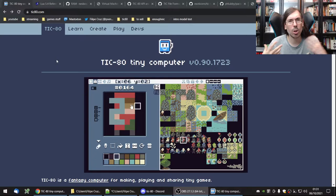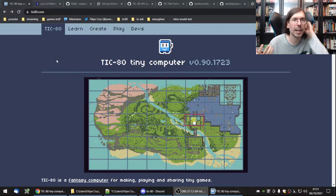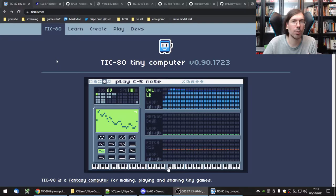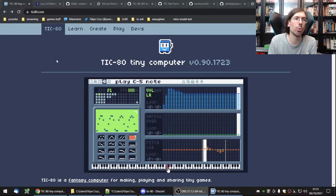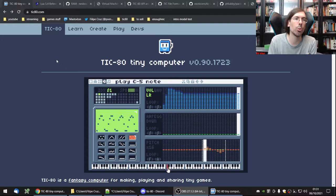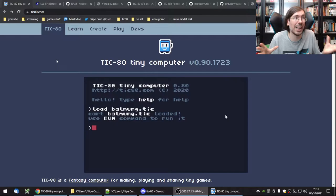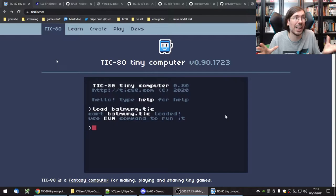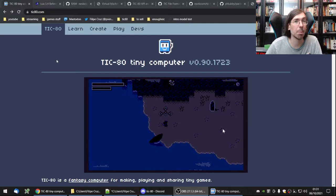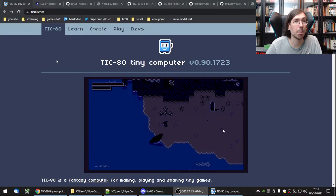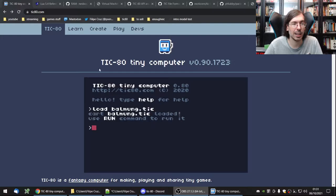TIC-80 is a fantasy console. That means it's a console like a Mega Drive or Super Nintendo, but it exists only virtually. Someone decided they wanted the constraints of those kinds of consoles, virtualized on a computer. Nesbox was the creator of TIC-80, and it follows the trend from the Pico-8 — a similar concept — but TIC-80 distinguished itself by being open source.